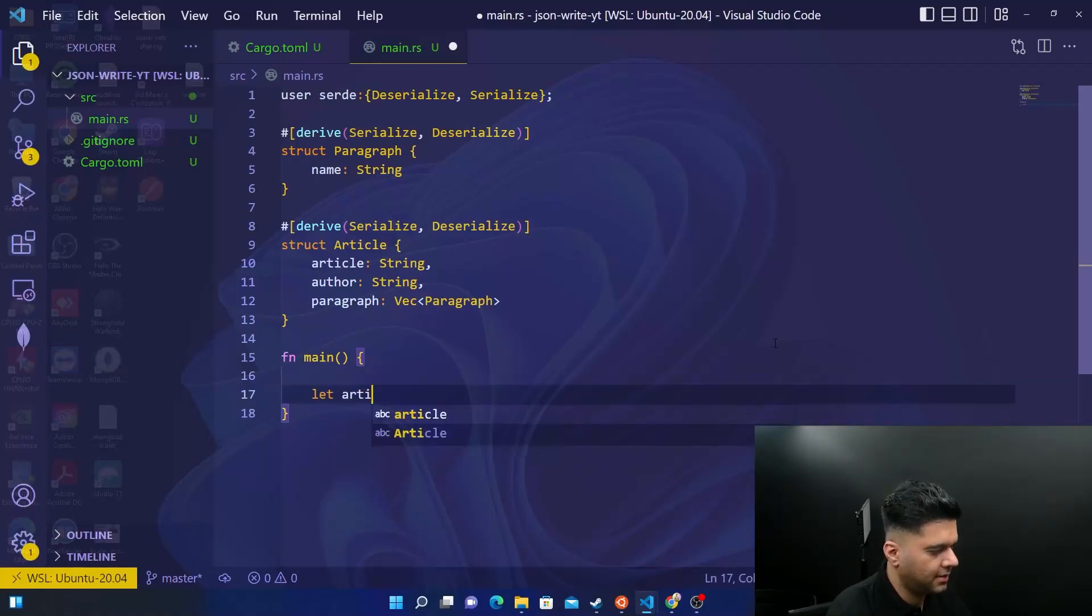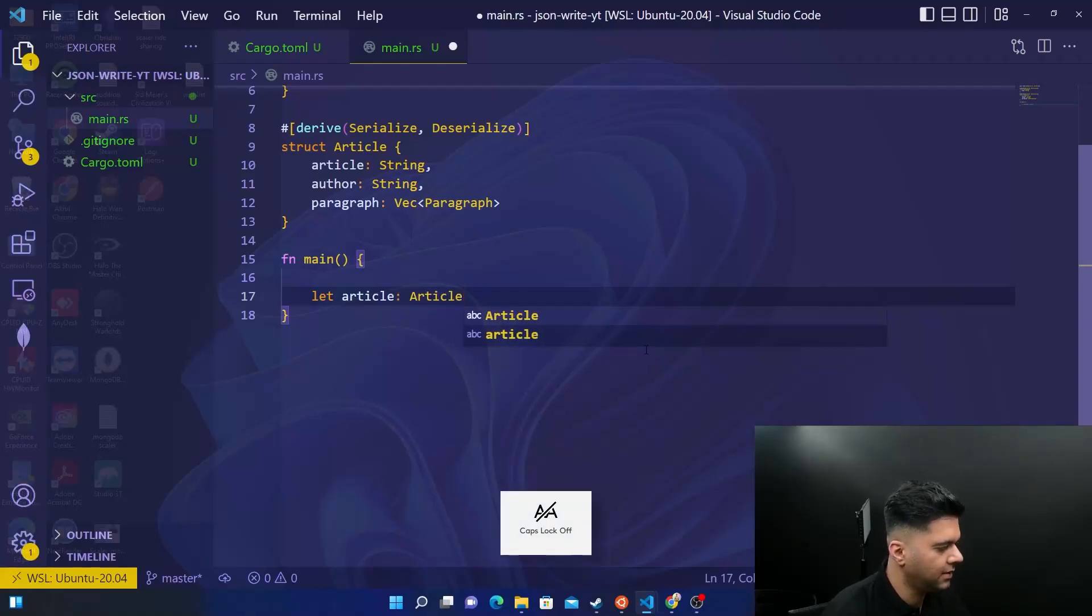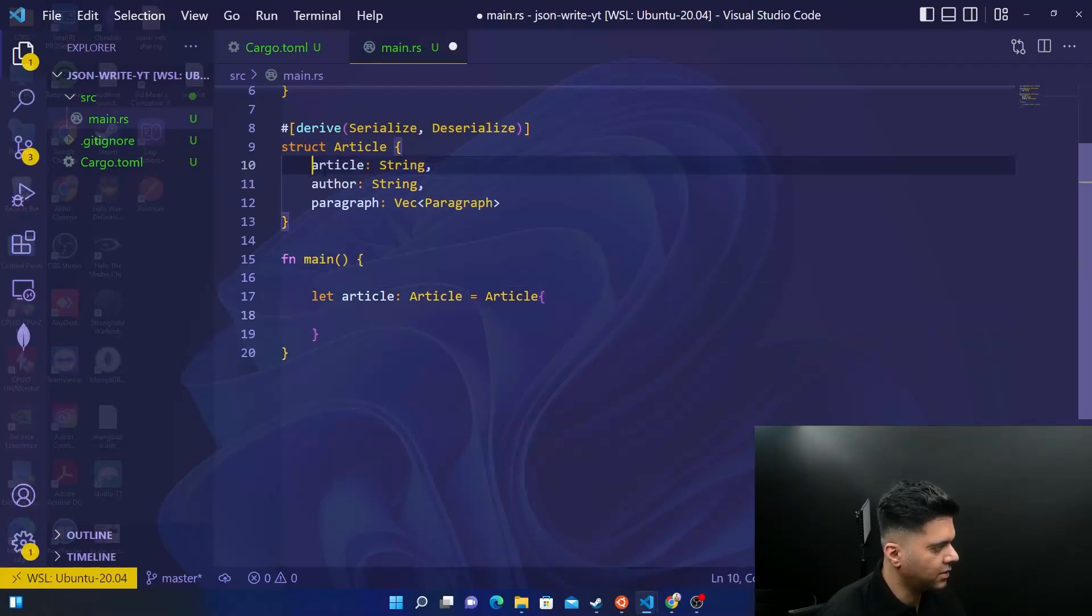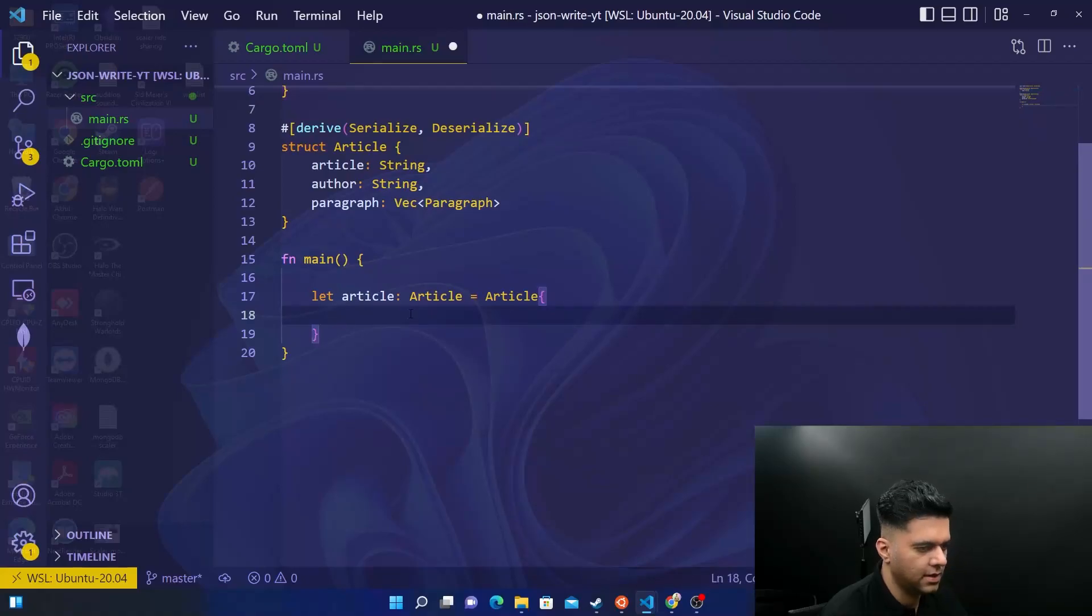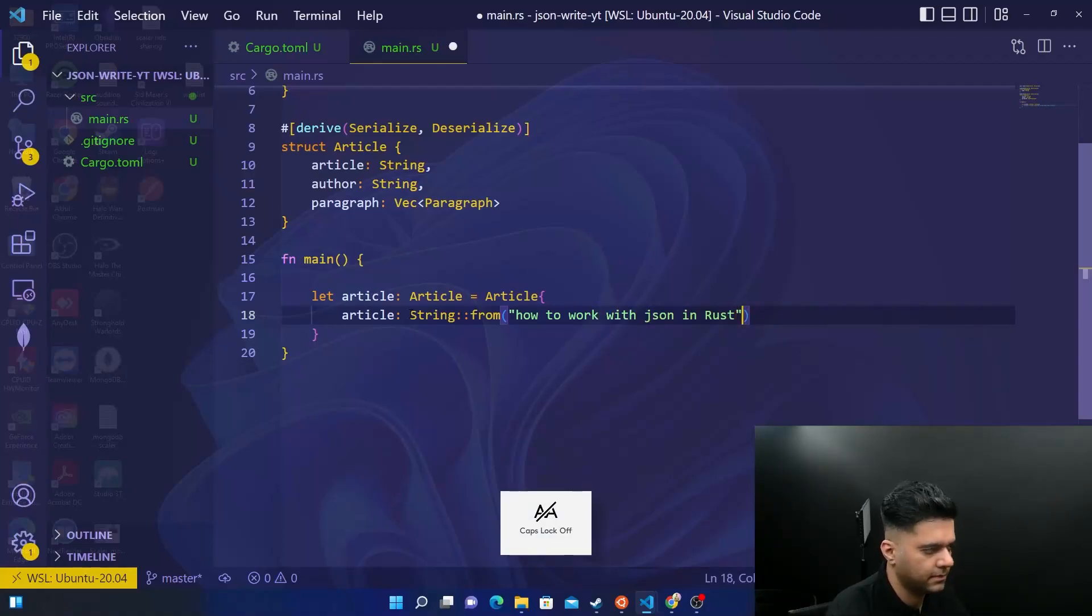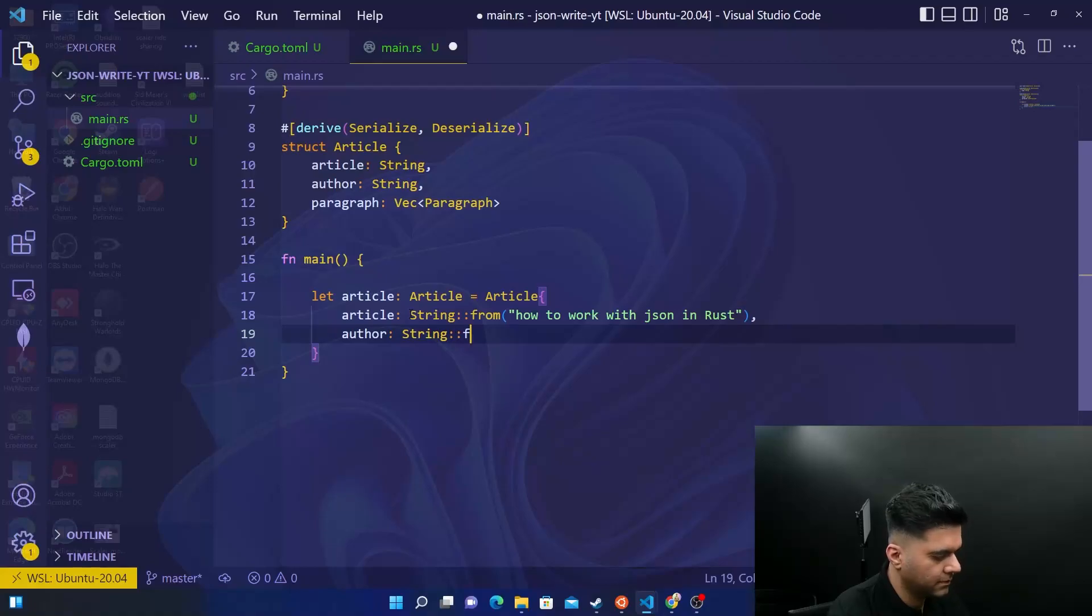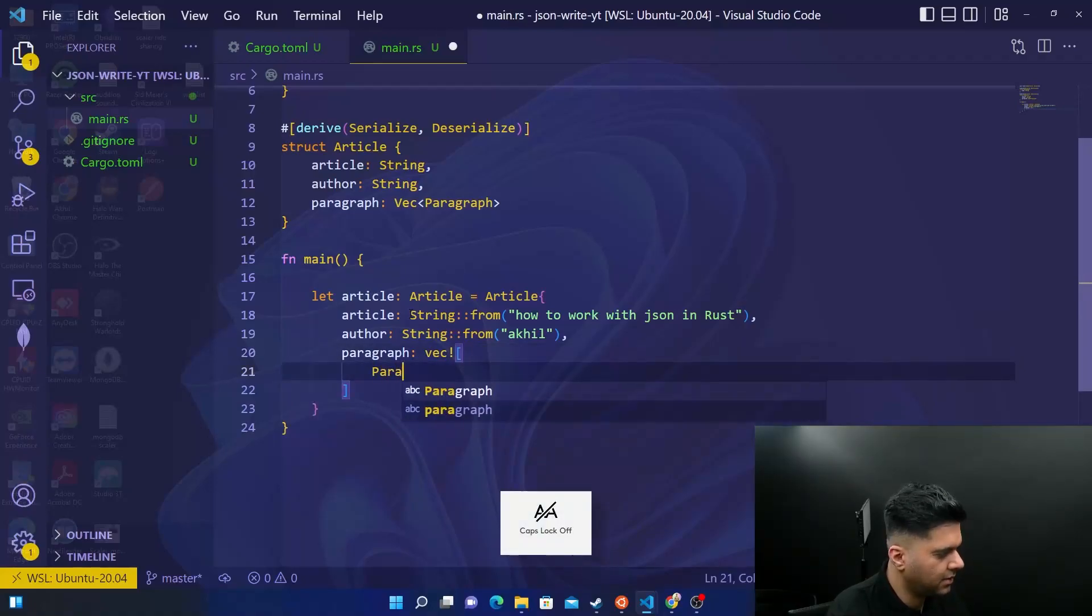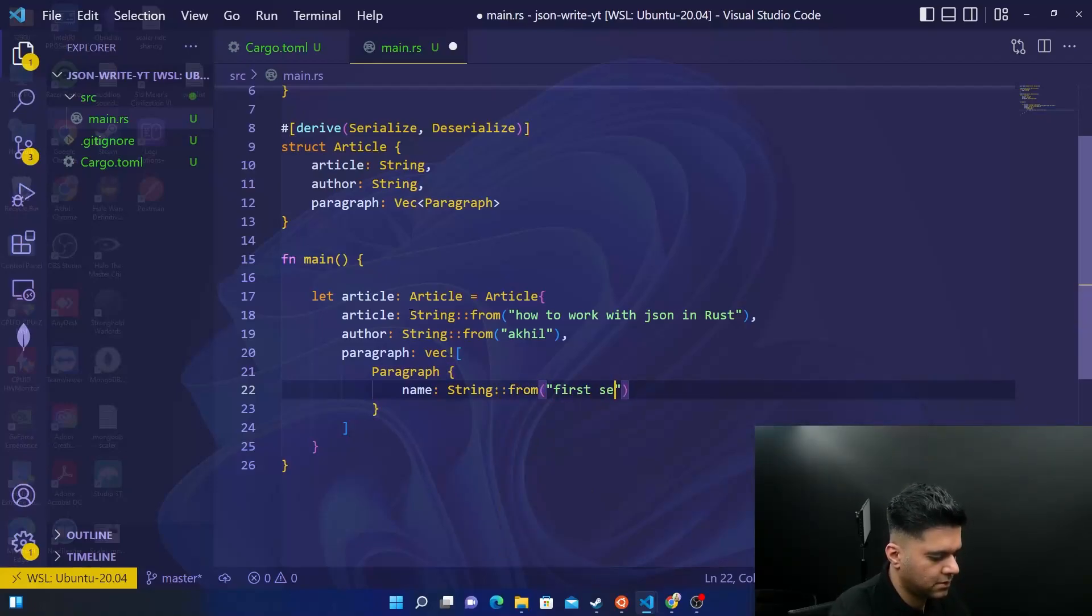And let article, article is the variable, whereas article is the struct. And then you will define the struct properly. And this article struct needs to have these three fields, we know that, wherein this field is going to be a collection of basically these fields. So here, we'll say article and string from how to work with JSON in Rust. Author is string from Akhil.